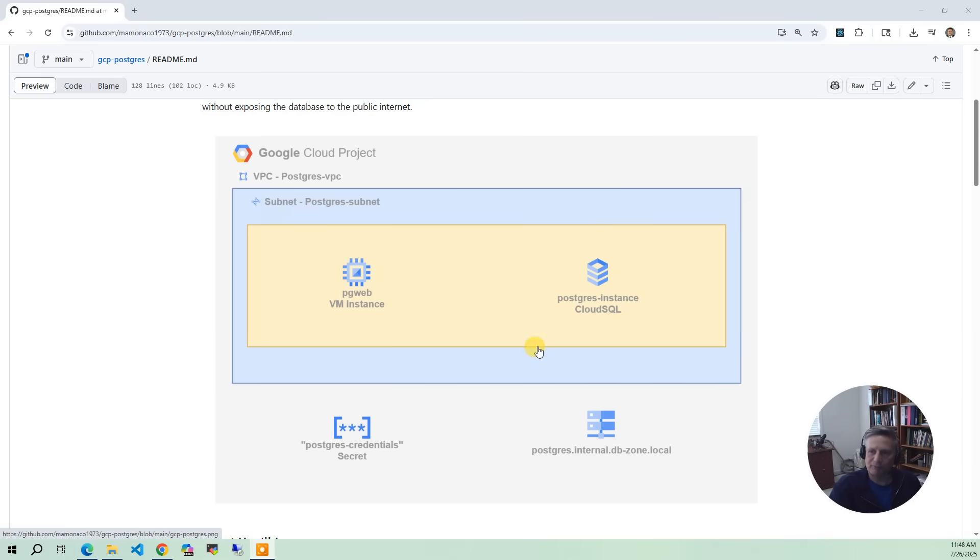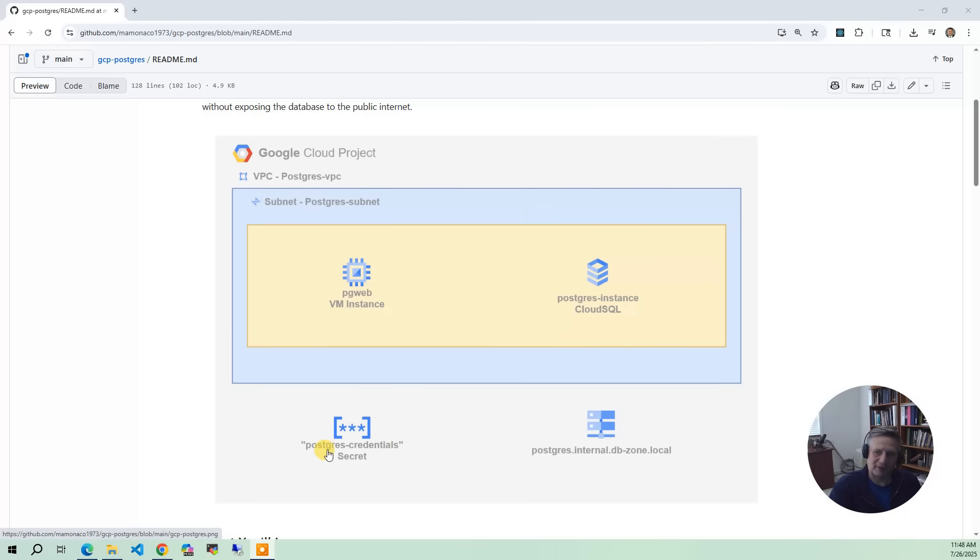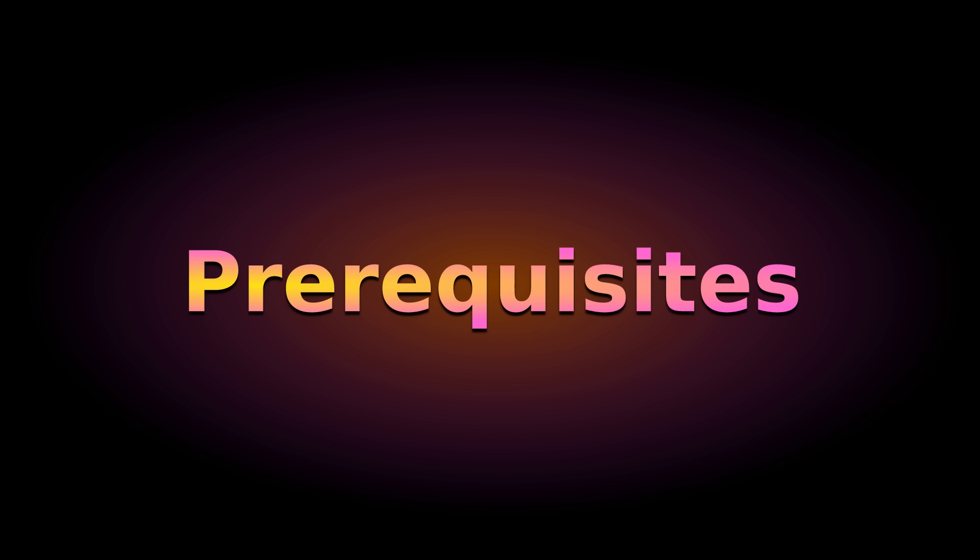And then finally, when we provision the Postgres database, we have to give an administration password. What we're going to do is generate a random password, store it in PostgreSQL credentials, and then everywhere that we use in the project or in the demo, we're going to go get your credentials out of secrets so nothing's hard-coded. And every time you run this project, you'll get a different credentials.